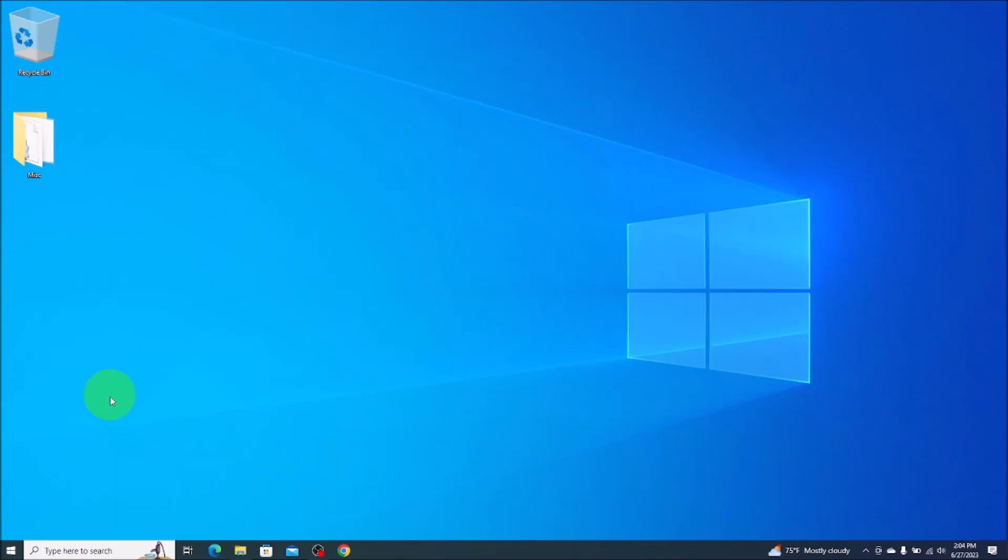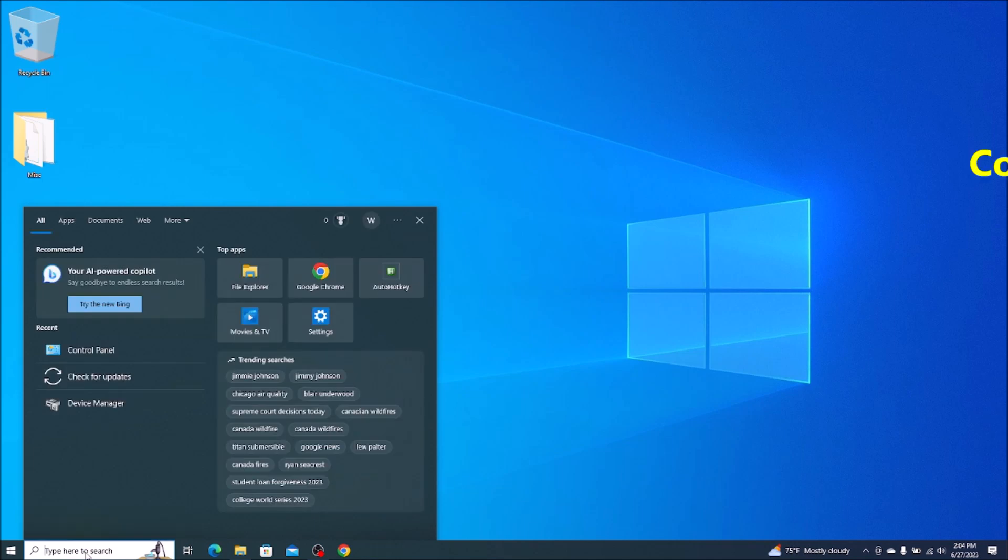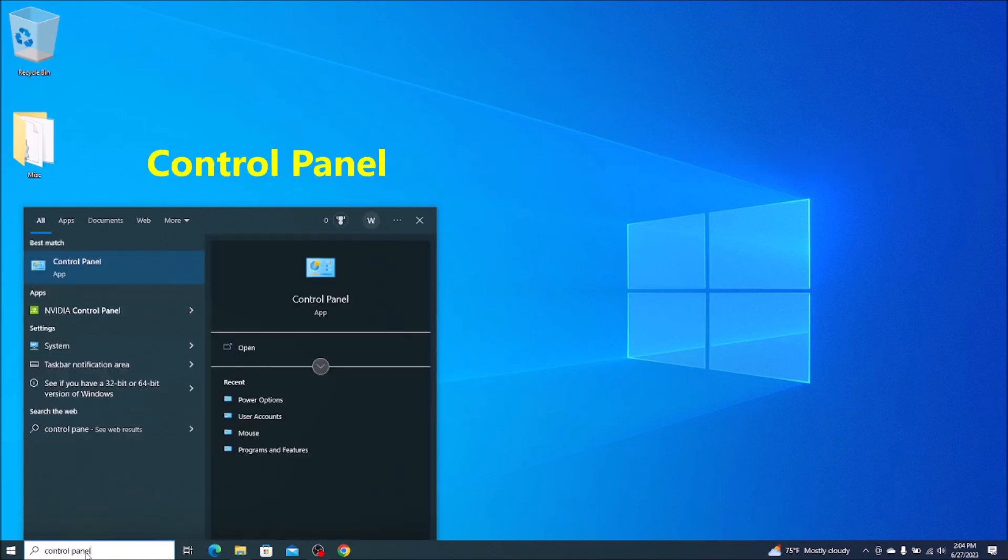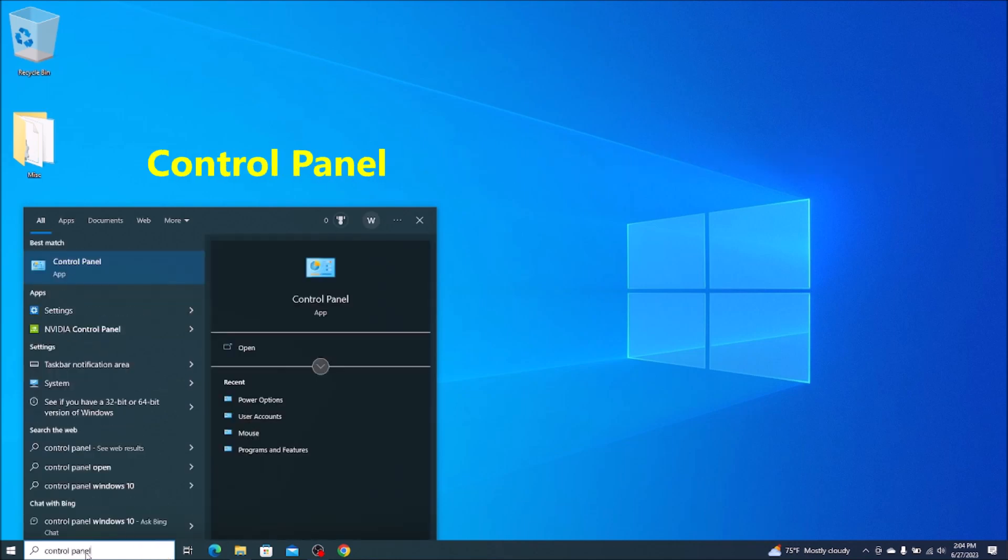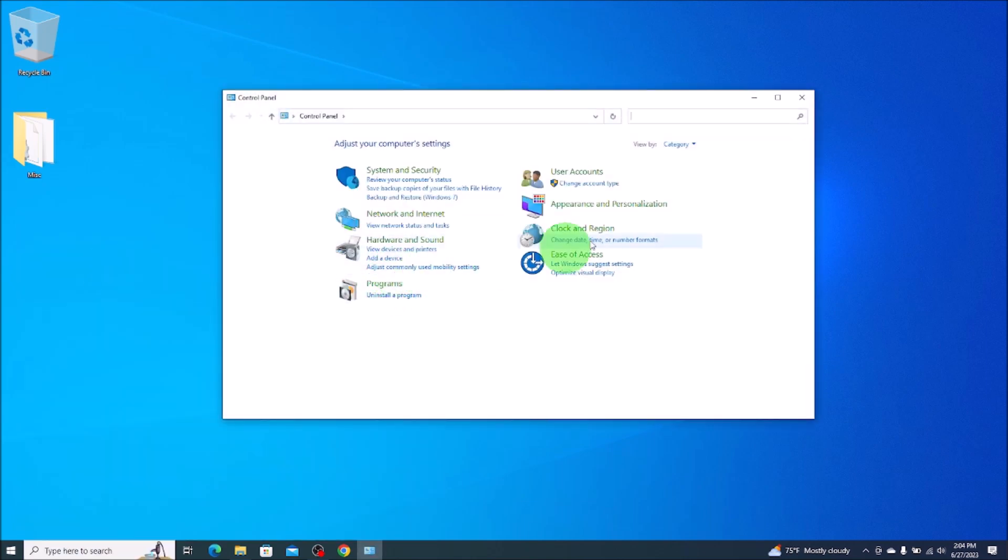Okay, so I'm going to take you down here to your bottom left, your search bar. We're going to type in control panel. The best match is going to come up here, control panel app. We're going to left click on it. That takes you to this window and then down under programs, you'll see uninstall a program. We'll click on that.